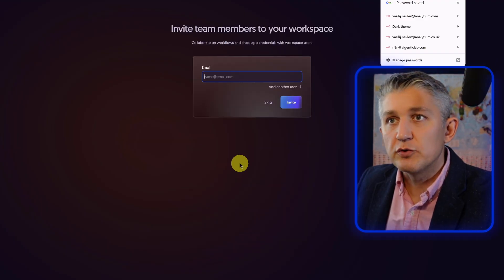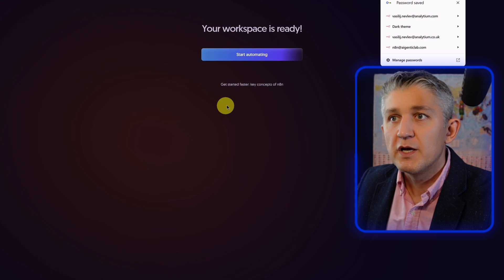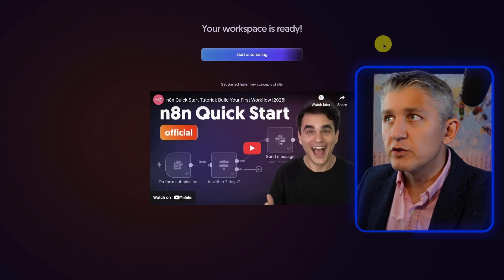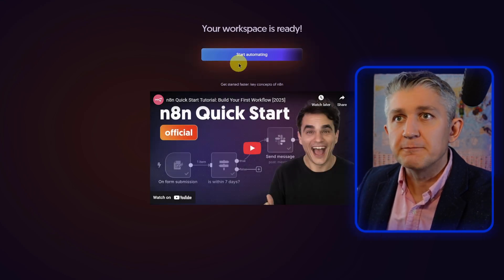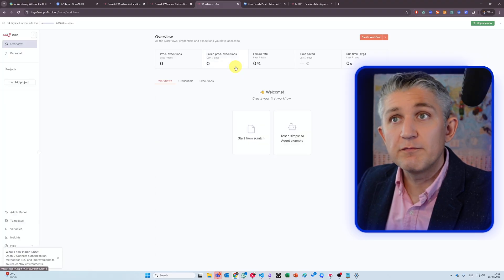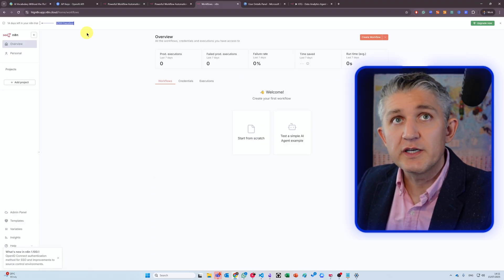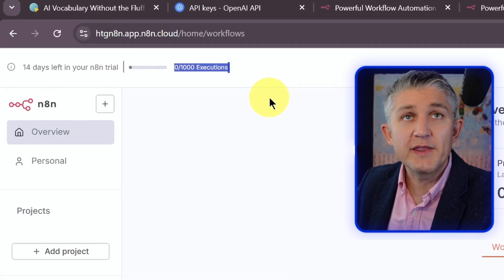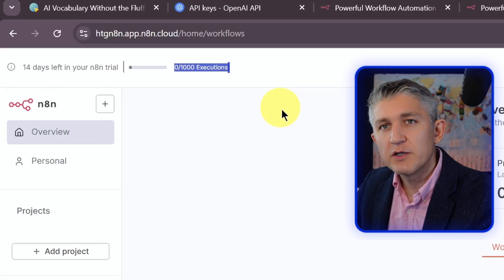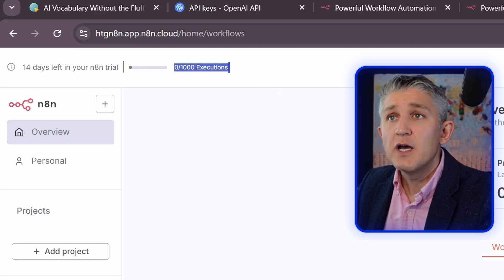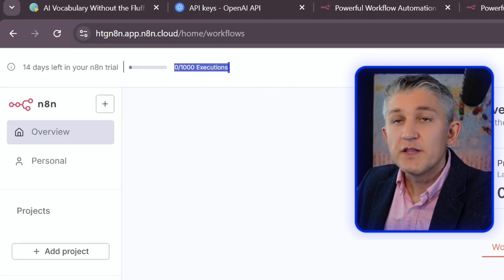You don't have to complete that one. There's a tutorial already included. And start automating. And just like that, you've signed up for your personal account. This account has over 1,000 executions included as a part of the N8N trial, and that's plenty for the trial.